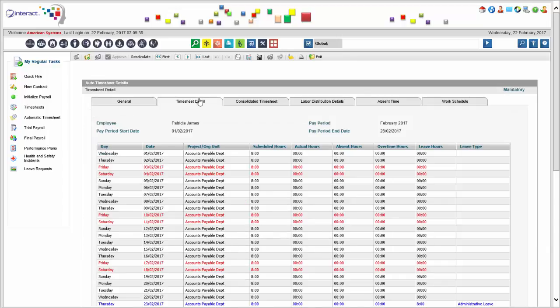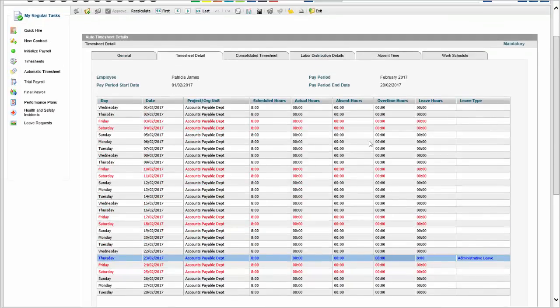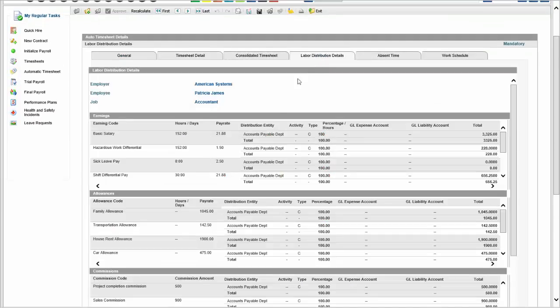Timesheet details show that no time records were imported for her — the system produced its own records based on scheduled hours. It highlights that there was an unpaid administrative leave. For labor distribution, the employee was hired in accounts payable, so all her costs are automatically assigned to accounts payable — unless you set up rules to split the cost and distribute it over multiple departments, projects, or cost centers, either based on timesheets or a fixed percentage split.